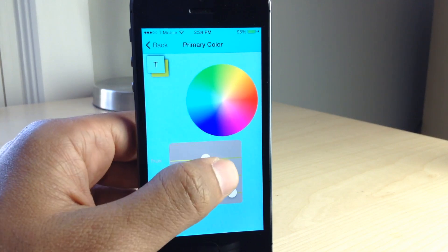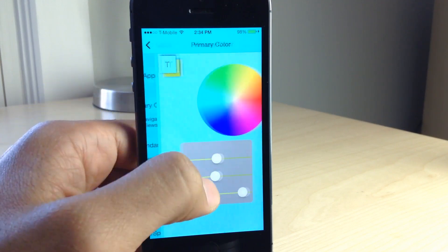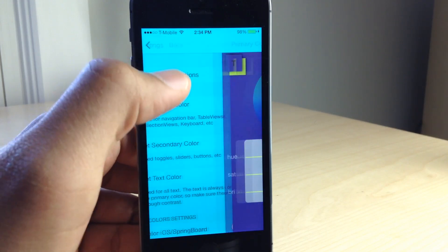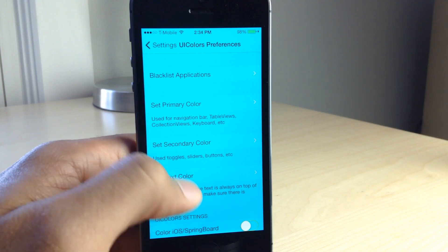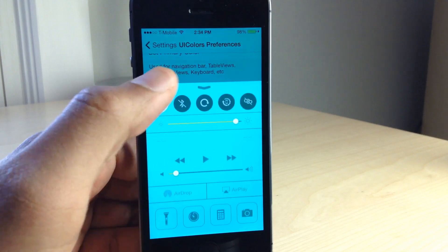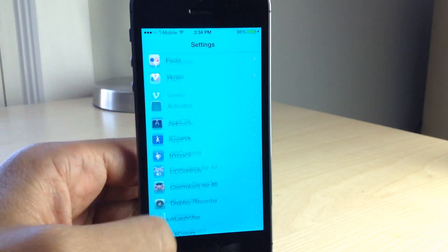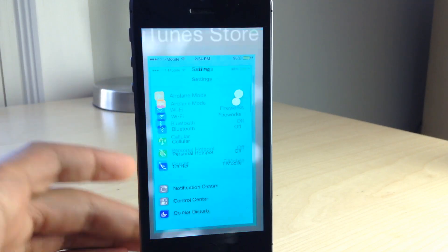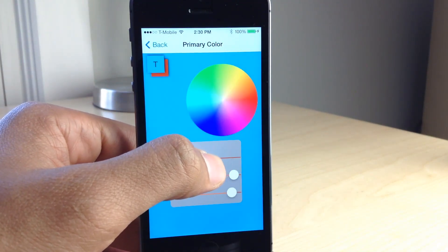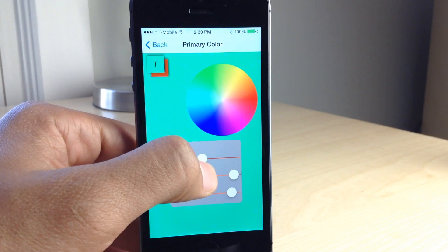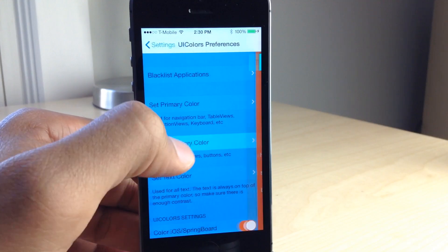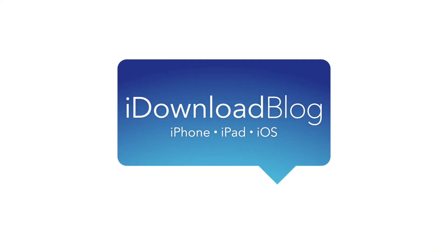A tweak like this would require an insane amount of development and testing, and a developer who is just ridiculously obsessive. I'm not knocking the developer Bailey Seymour — he did a fine job setting this tweak up, but it's just not quite there yet. You can find it on CD's Big Boss repo for $1.49 once it releases. Let me know what you guys think about UI Colors in the comment section below. This is Jeff with iDownloadBlog.